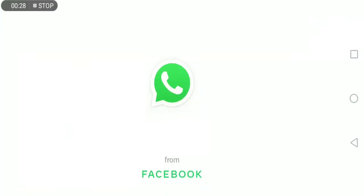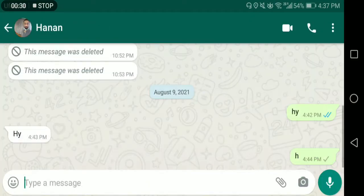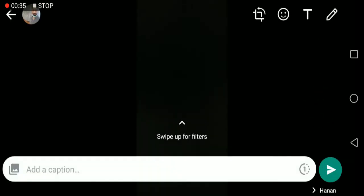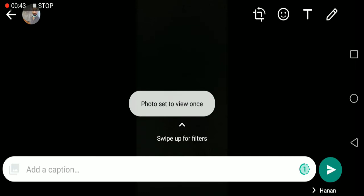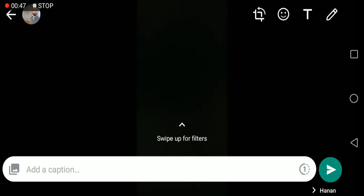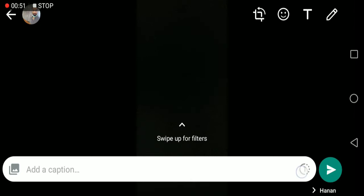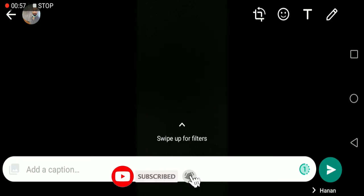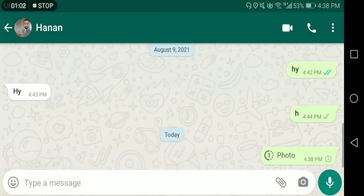Let's try. I have opened my WhatsApp and I'm sending a one-time picture to my other WhatsApp. When you capture a picture or select a picture from your gallery, you can see this option. If it's gray, the one-time picture option is off. You click it and it says 'photo set to view once' — this notification will pop up — and then you send.